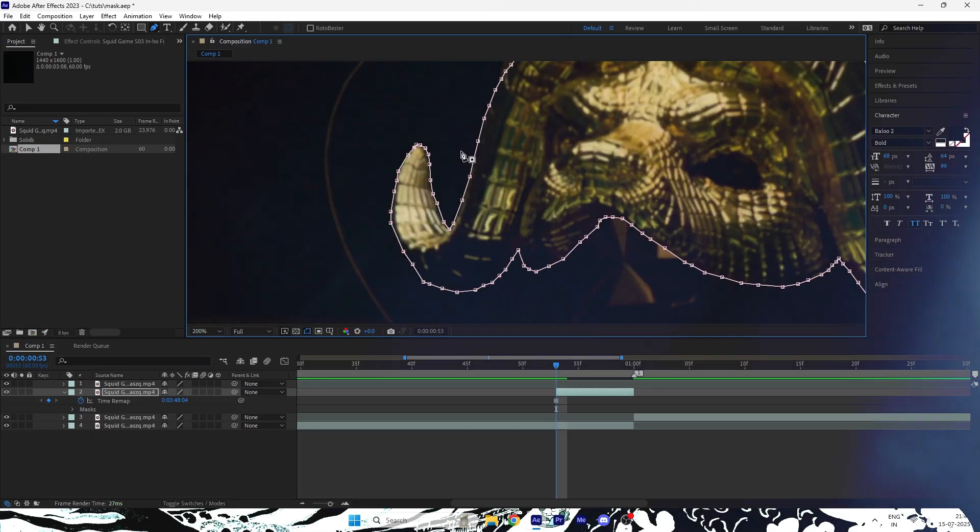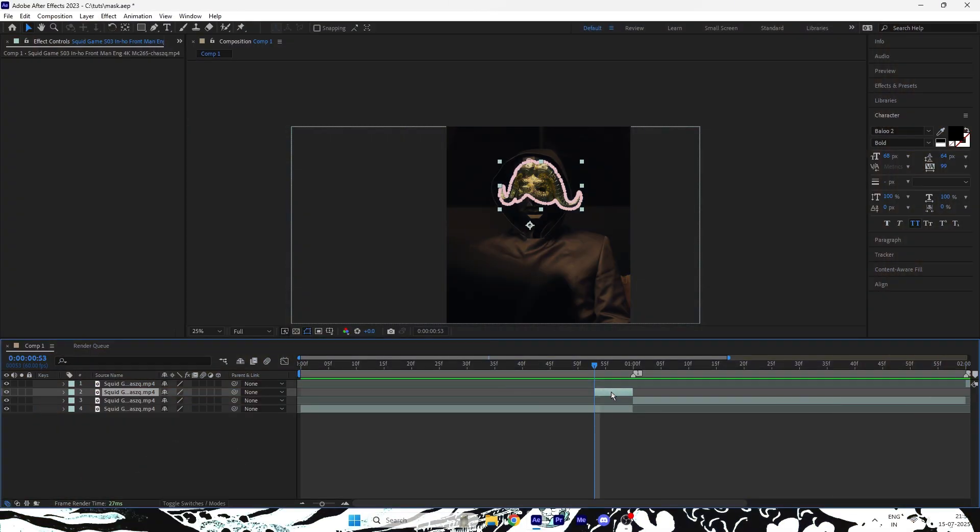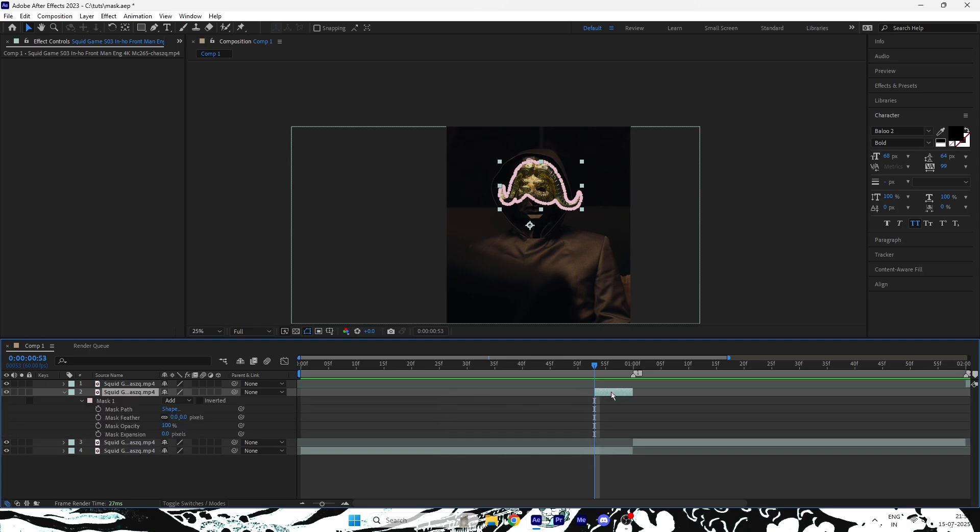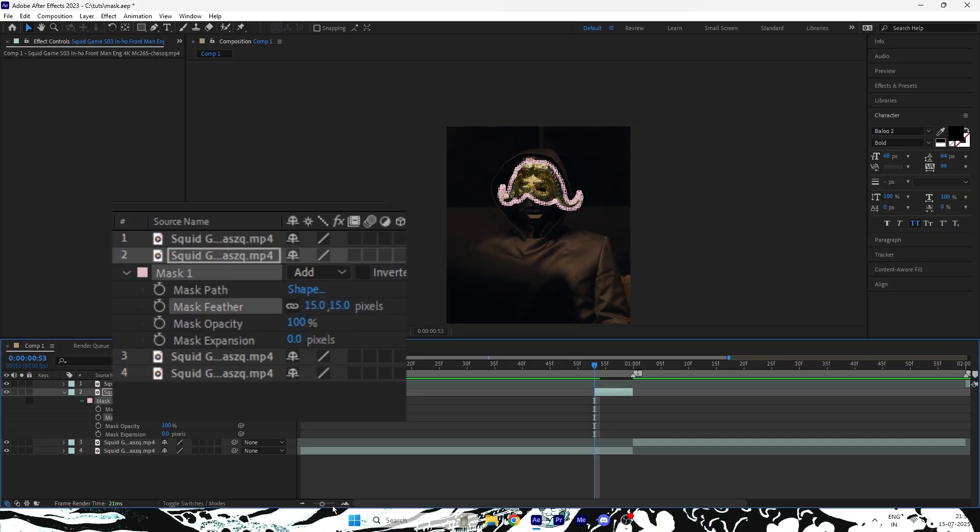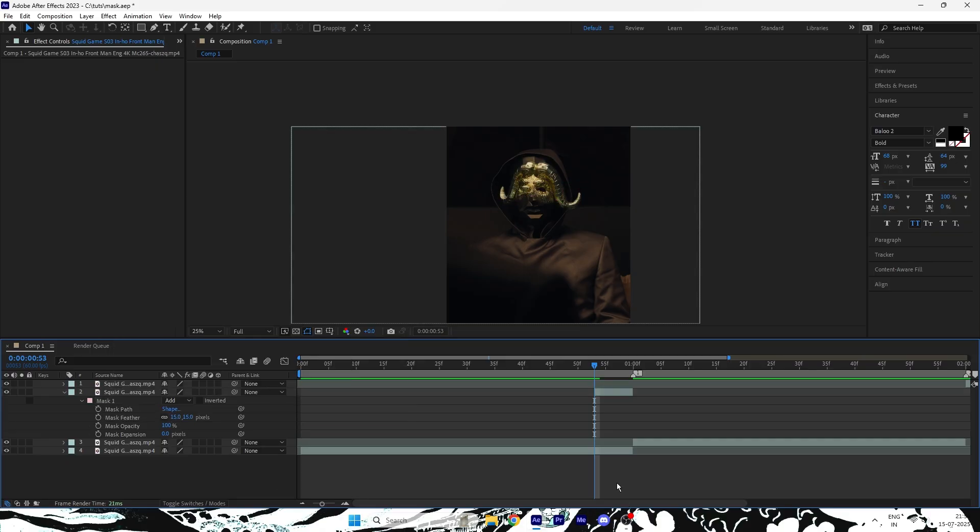Once the mask is complete, select the masked layer and press M twice to open the mask properties. Set the mask feather value between 10 to 15 for a smoother edge.